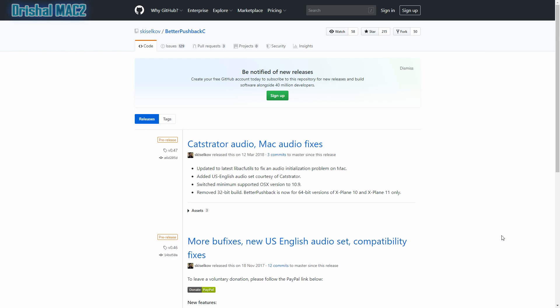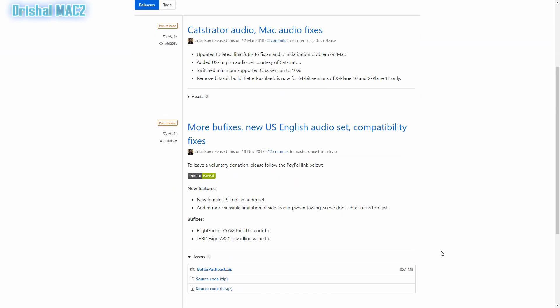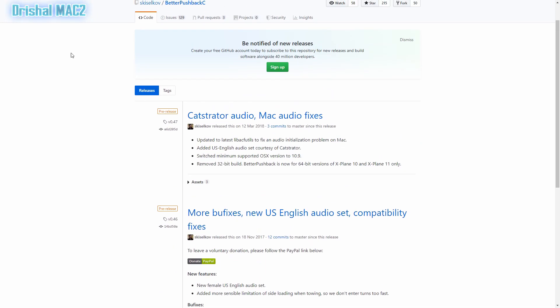Last week I did a video on Better Pushback showcasing that plugin, and now I thought I'd show you how to install it. This installation method should work for most other plugins unless you're told otherwise in a readme file. So let's get right into it.